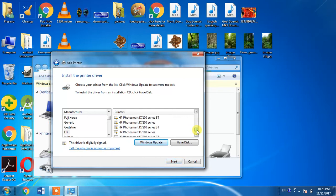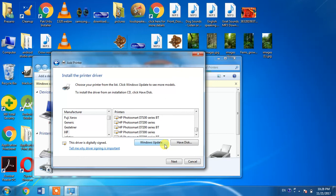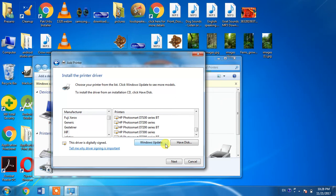From here, you need to click the Windows Update button. This will take a few minutes and your Windows printer list will be updated. The HP LaserJet 2100 may not be available initially, but after hitting Windows Update, it will appear in the list.